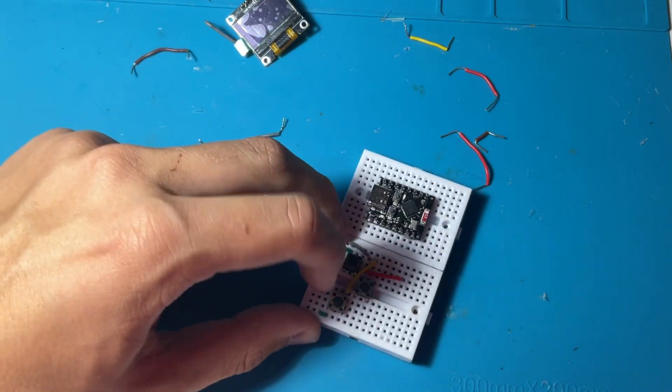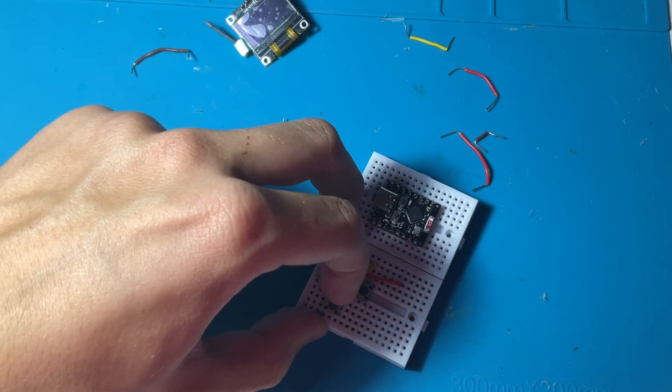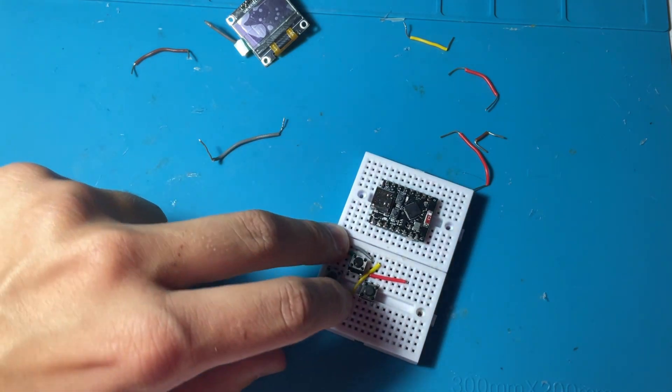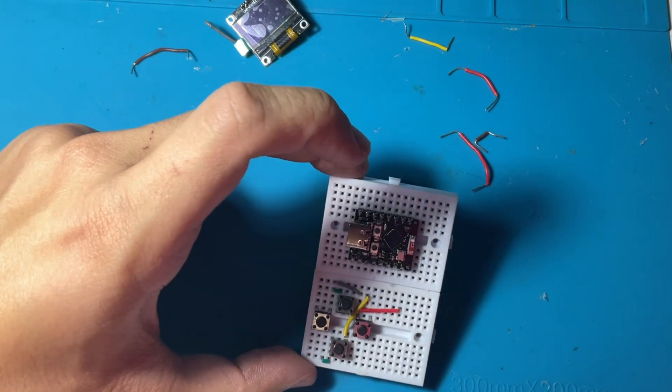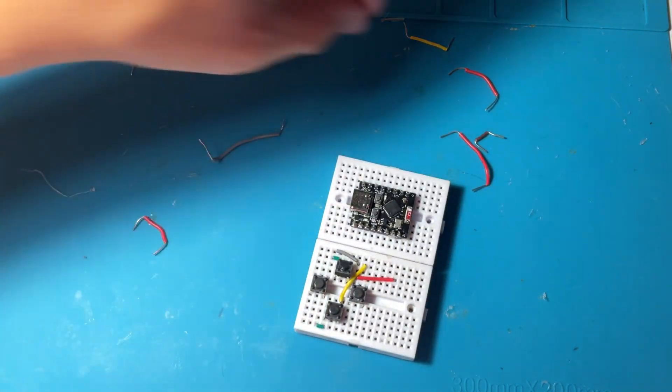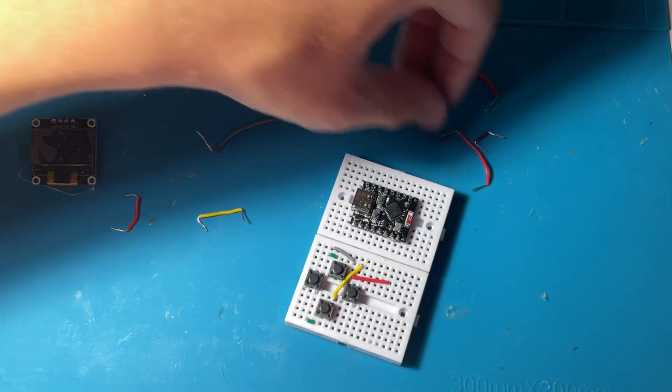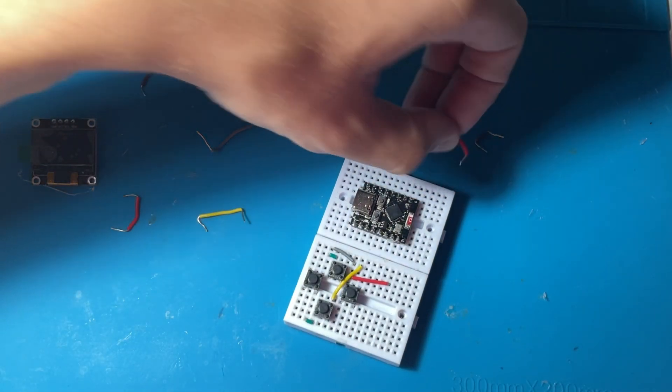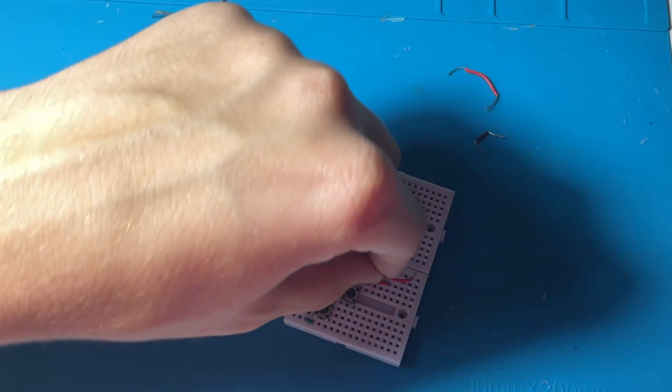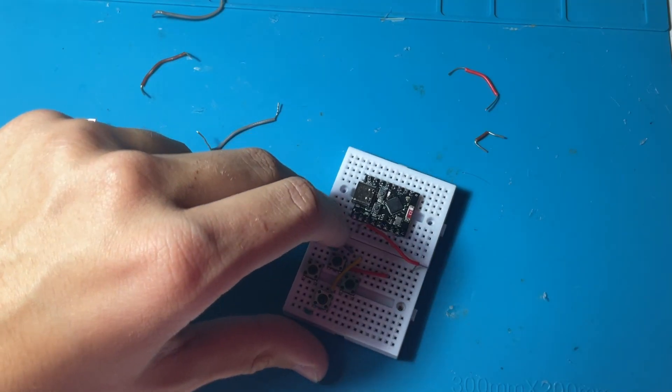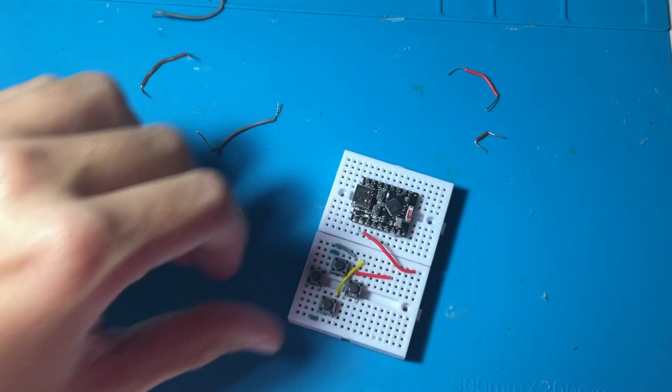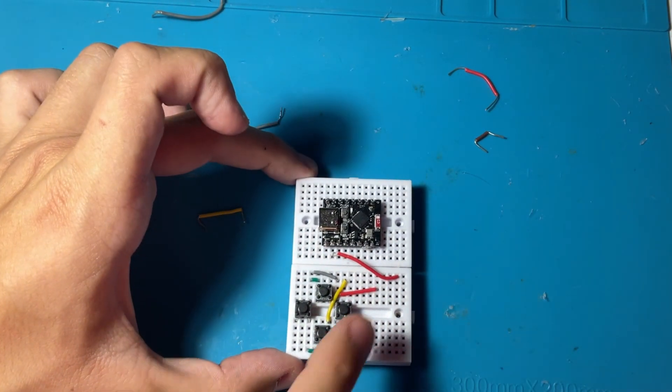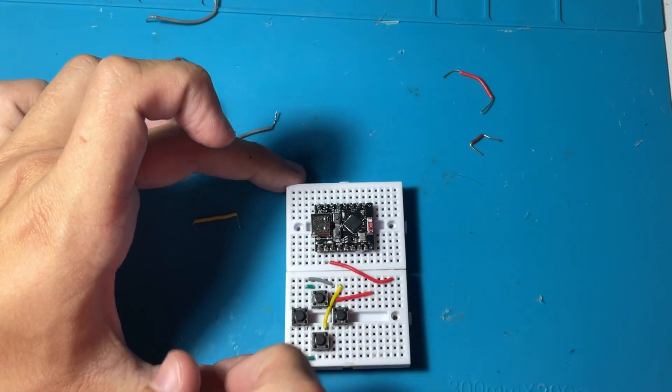And we are going to be placing now the output for the bottom pin, so that's the yellow wire, just checking if all of them are pushing right. Now we are going to be adding SDA and SCL.